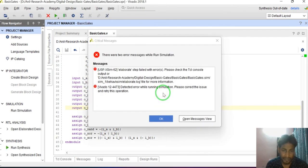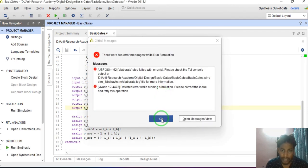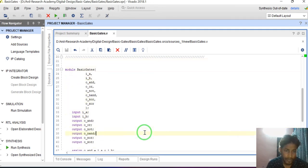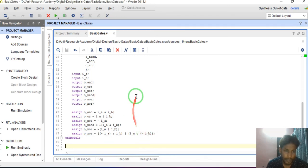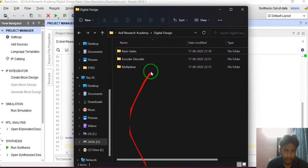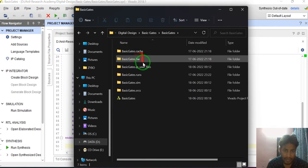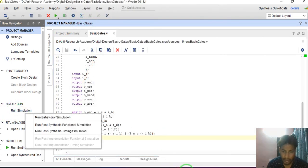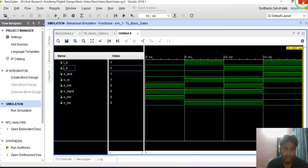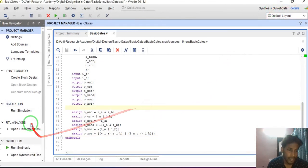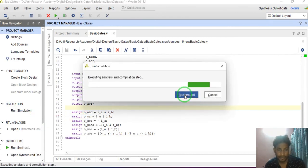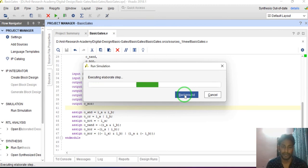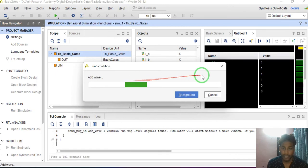There is some error. We can debug the error. Go to basic gates and first see where the error is. Just run the simulation again and see the output. Executing simulation step — simulation has been completed.